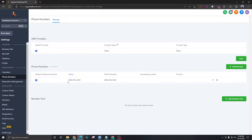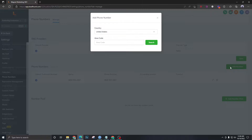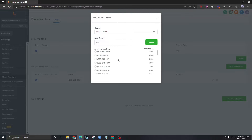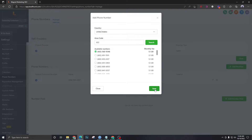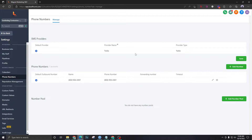There's already a phone number in the account. If you want another one, just click Add Number, put in an area code like 602, and search — there will be plenty of numbers. Select one and hit Save. This will work if you have set up Twilio correctly with your GoHighLevel agency account.